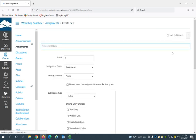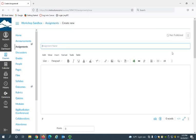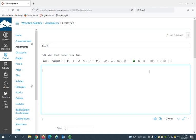So now we're at the create new assignment page. First you'll want to give it a name. I'll call that essay one and instructions.